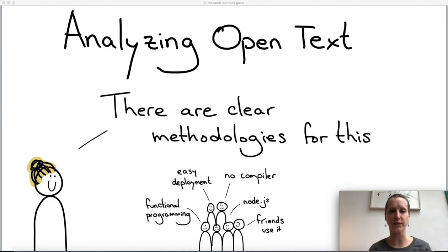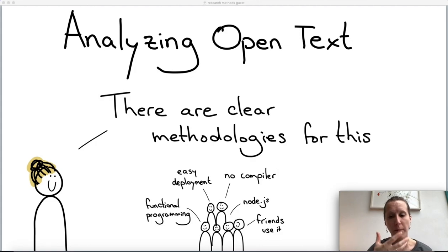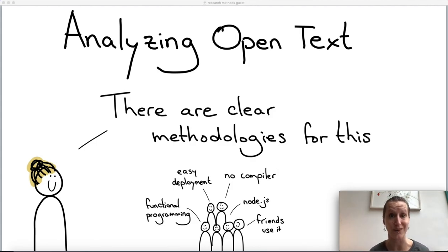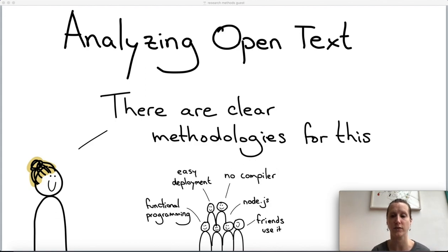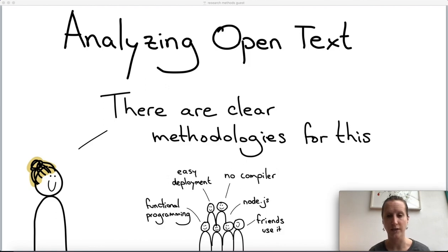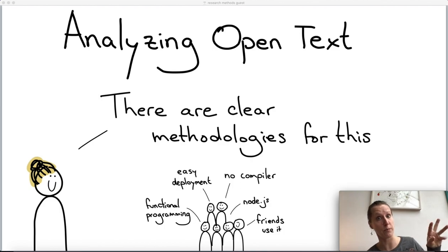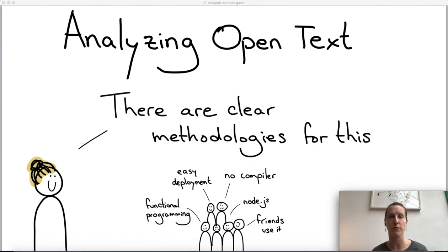This also illustrates why it's important for computer scientists themselves to do this type of work. You might think you could hand the interviews to social scientists — but these answers require deep understanding of programming languages. A social scientist might not know what Node.js or a compiler is. In a one-on-one interview, you really have to have deep understanding of the topic to have a meaningful discussion and ask follow-up questions like 'tell me more about how the lack of a compiler makes you like this language.' So computer scientists need both good grounding in CS and some understanding of how to conduct interviews and analyze open text data.